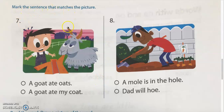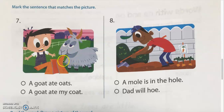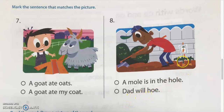Now we are going to mark the sentence that matches the picture. Let's take a look: 'A goat ate oat' or 'A goat ate my coat' — which one matches the picture? The second one — the goat is eating his coat! Let's fill in the bubble. Number eight: 'A mole is in the hole' or 'That will hoe' — he's planting carrots over here, so cute! That will hoe — fill in the circle.